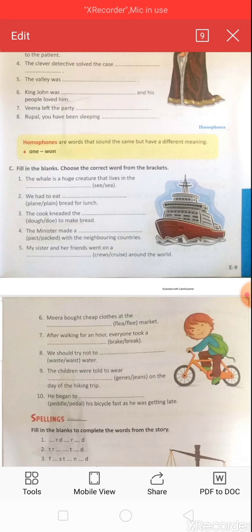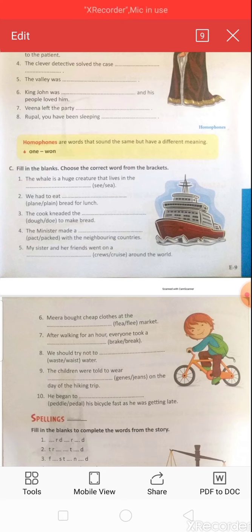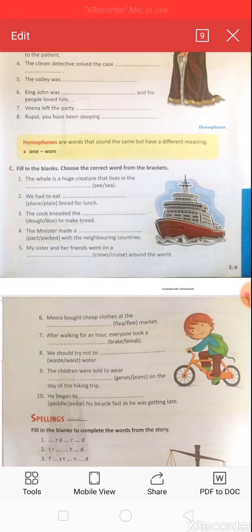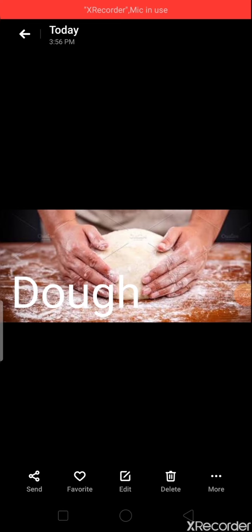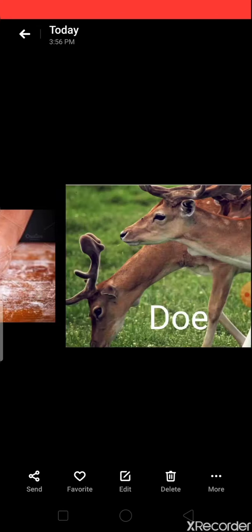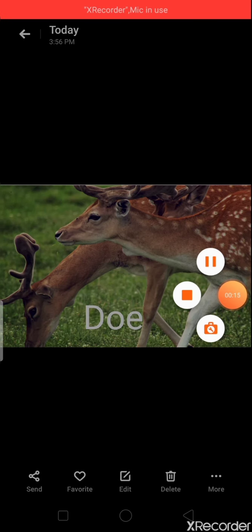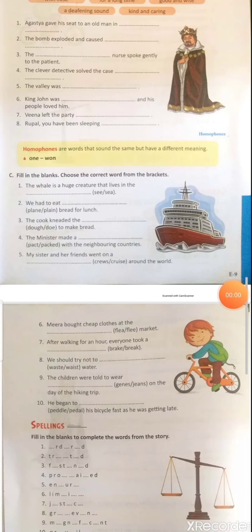Third question: 'The cook kneaded the dough to make bread.' Spellings given are D-O-U-G-H and D-O-E. Look at this picture — this is dough, D-O-U-G-H, a mixture of water, flour, and salt. The answer is D-O-U-G-H: 'The cook kneaded the dough to make bread.'